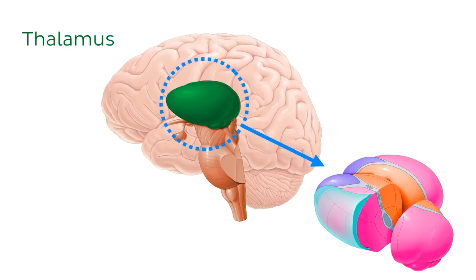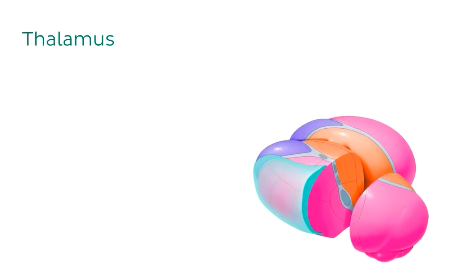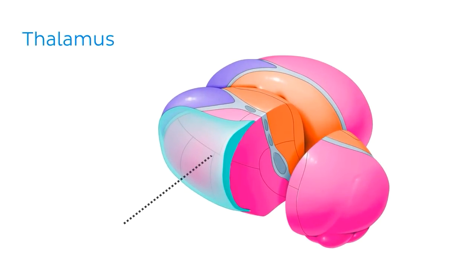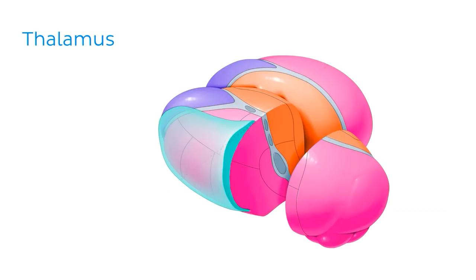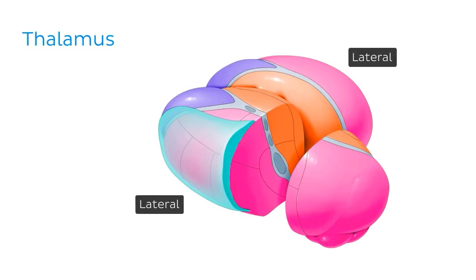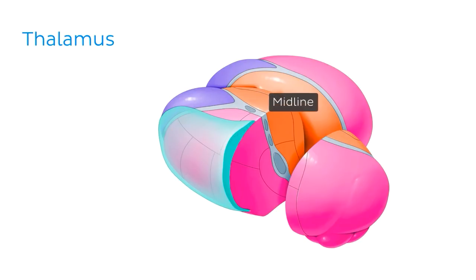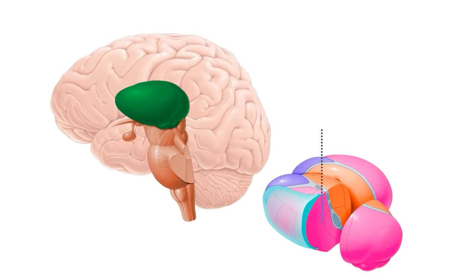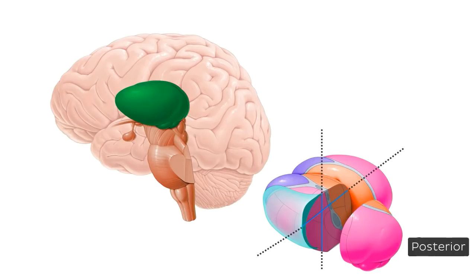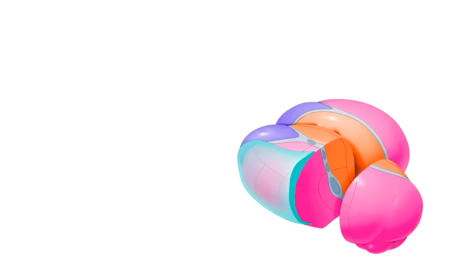This over here is the thalamus removed from the brain with the anterior here, the posterior here, the lateral sides here, and the midline here. And we've sliced coronally through this left side of the thalamus and displaced the posterior part backwards so we can see what the thalamus looks like in cross-section.